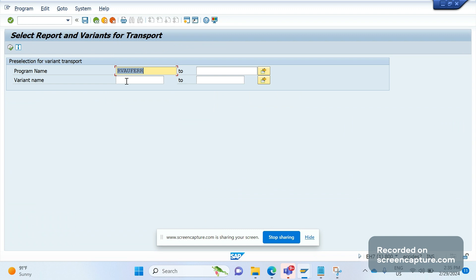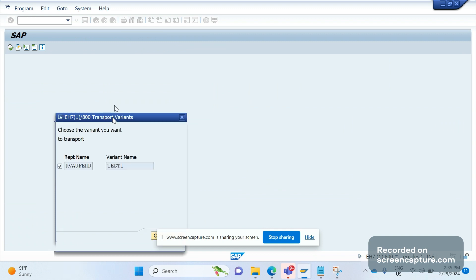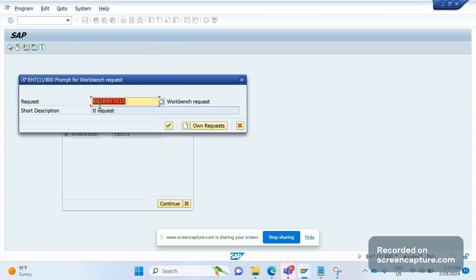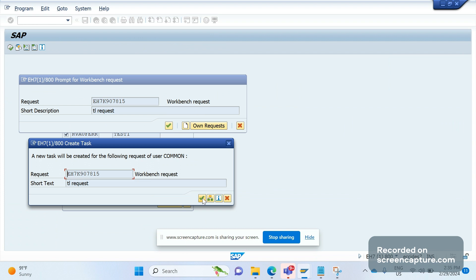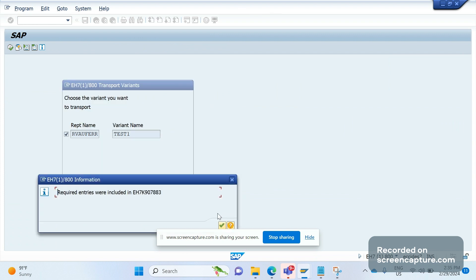Again we need to enter the variant here, test one, and execute. It will ask to continue. It's asking for TR now. Let me save this. Required entries were included in the transport request.